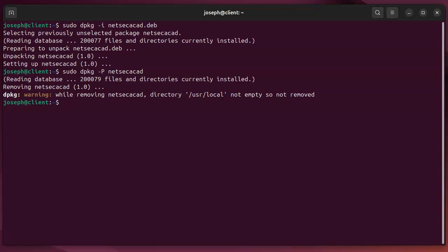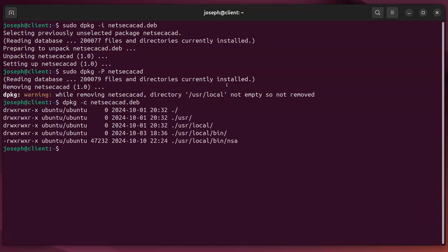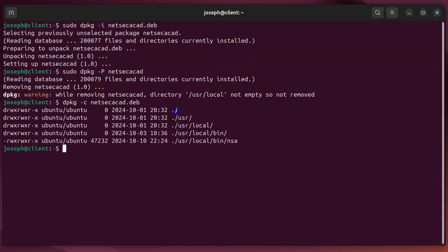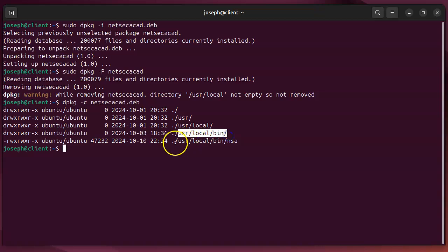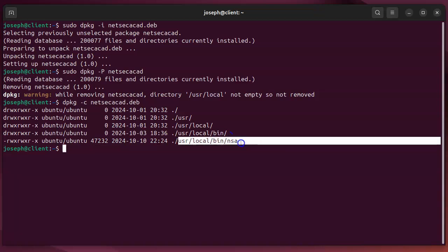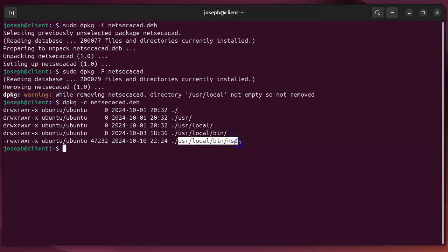So now it's not installed, but what if I want to see what the contents of this package are? So dpkg-c, and I can list the package file, and I can see it's going to create, or make sure we have a slash directory, a user directory, a user local, a user local bin directory, and then it's going to put this binary file into the user local bin. That's what it's going to do. It's just very small, very little that it puts in there, but you can see what it'll do.